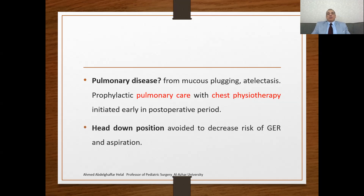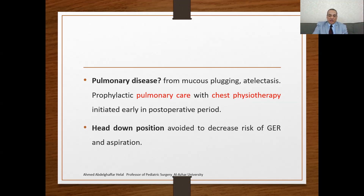Pulmonary disease is the first presentation of cystic fibrosis. There may be chronic lung disease from mucus plugging and atelectasis. Prophylactic pulmonary care and chest physiotherapy should be initiated early in the post-operative period. Also, head-down position should be avoided to decrease the risk of GERD and aspiration.